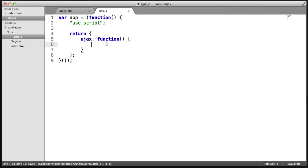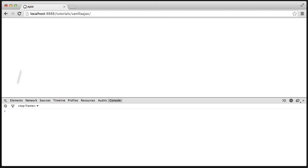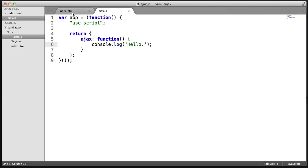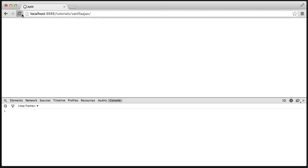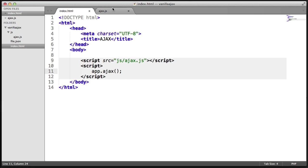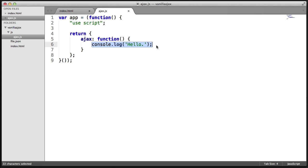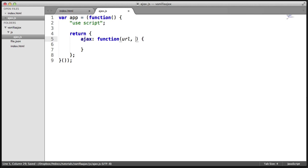So how do we call this? Let's just take a look at doing a console.log in here and running the page again. Nothing's going to happen this time. But if we head over to index.html and say app.ajax and call this method, when we refresh we now see the hello output. So we can call this method and pass in any arguments we want — in this case the URL, a success callback, and an error callback.